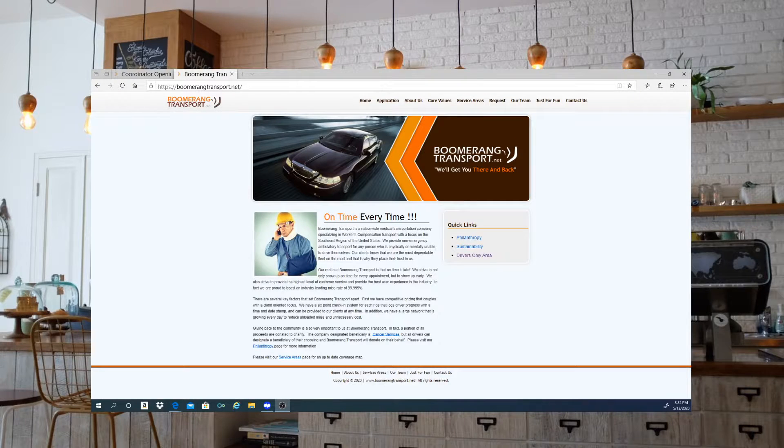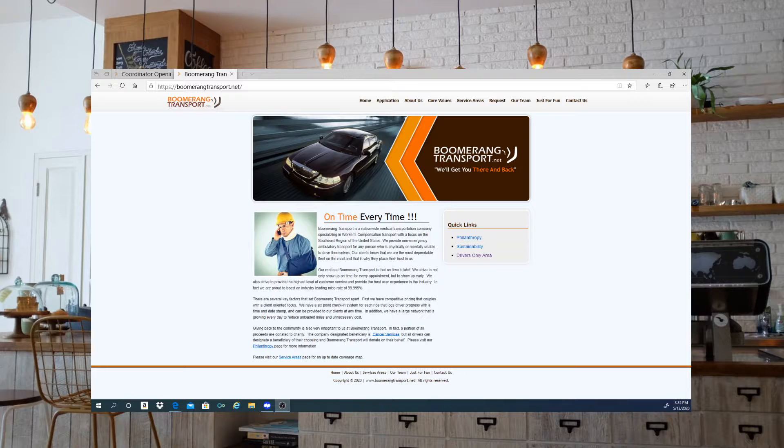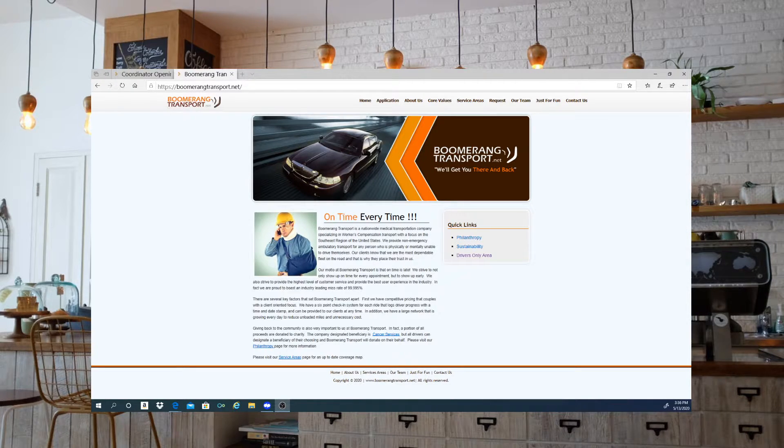Hello guys, welcome back to my channel. This is Melanine Kaye. I'm here to bring you another work at home position. It's going to be with Boomerang Transport.